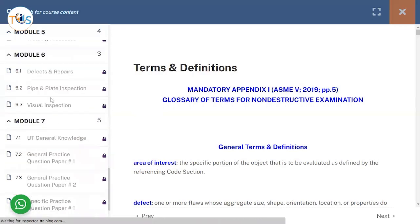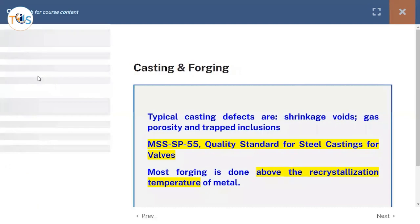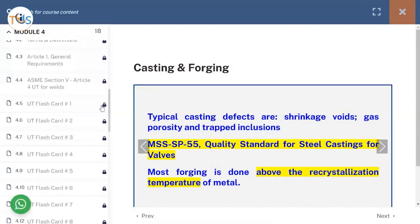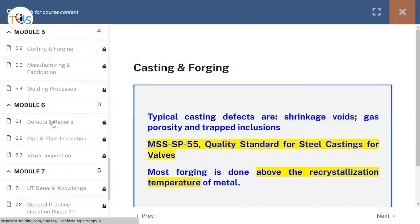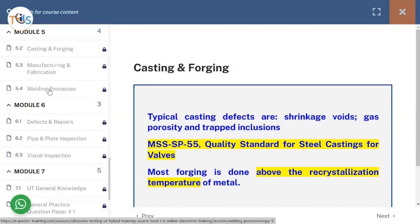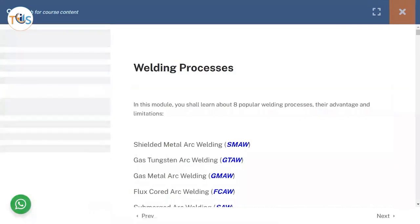On module six there is a comprehensive PowerPoint presentation. These are the flashcards as you can see, and a comprehensive welding processes - that is eight popular welding processes. And each and every single module comes with a video.